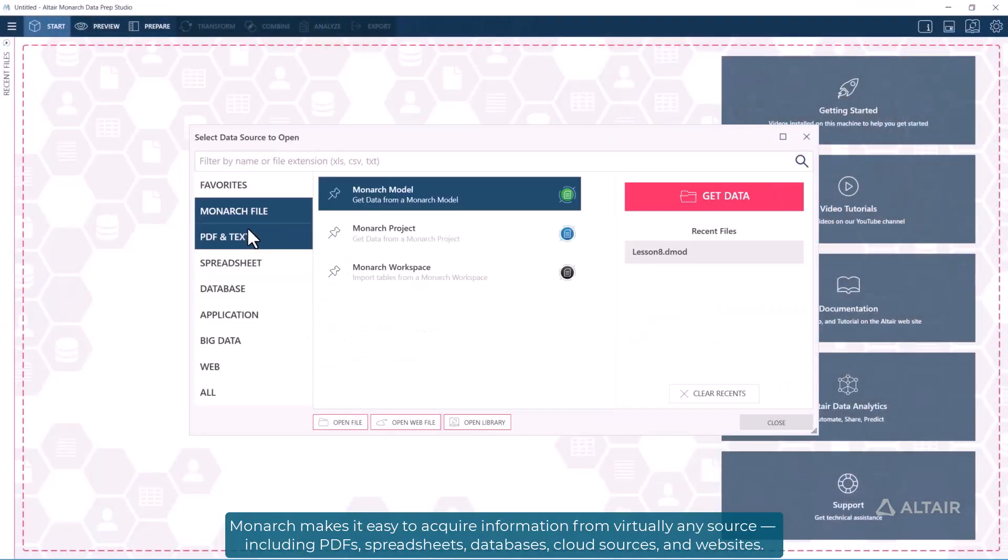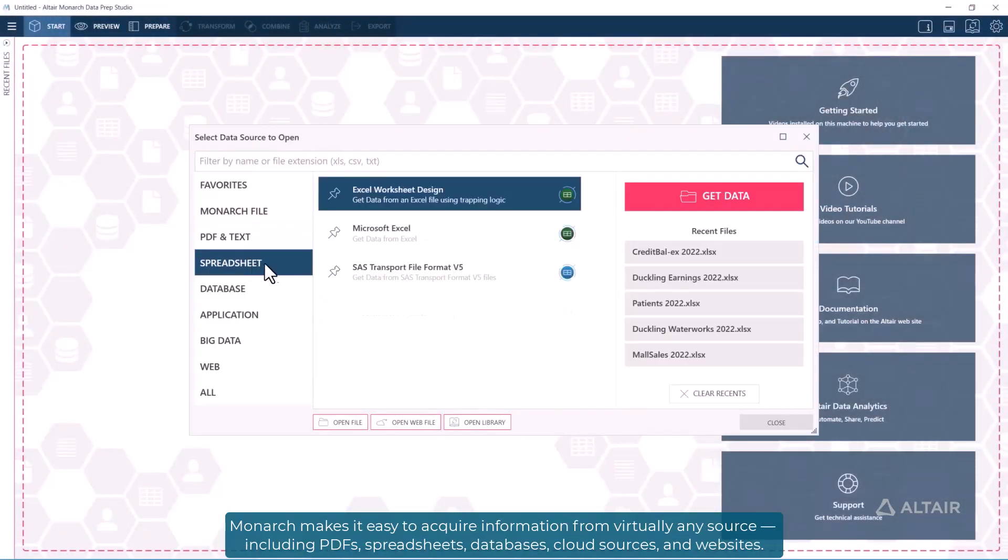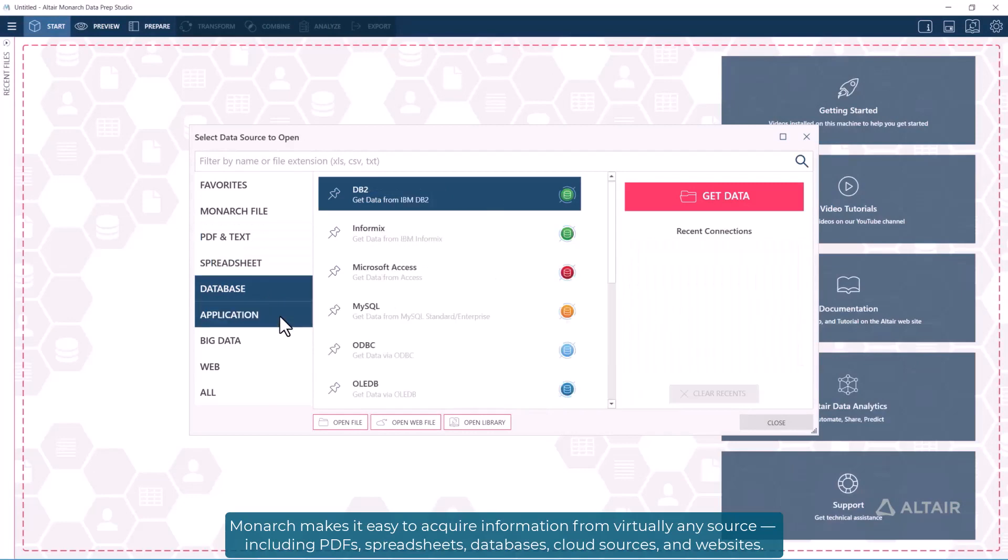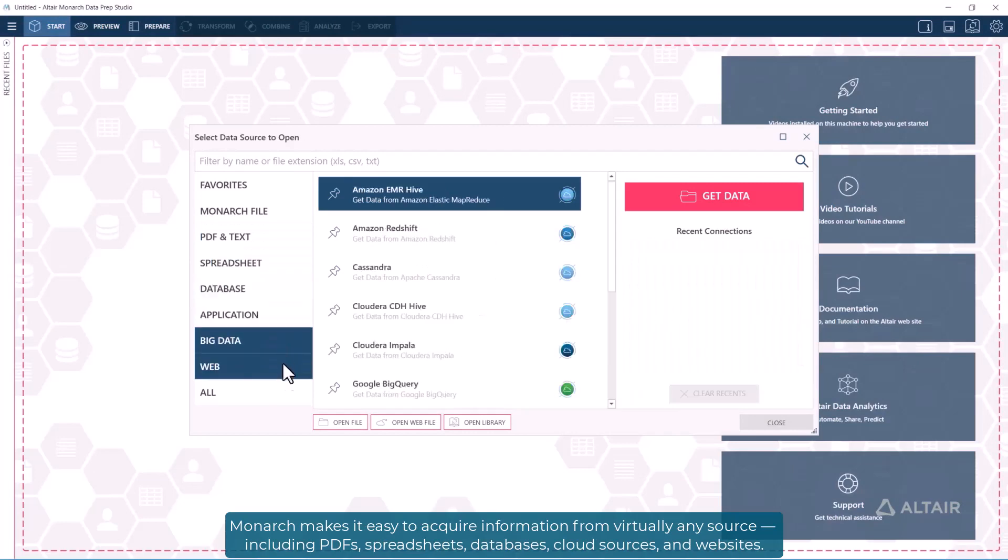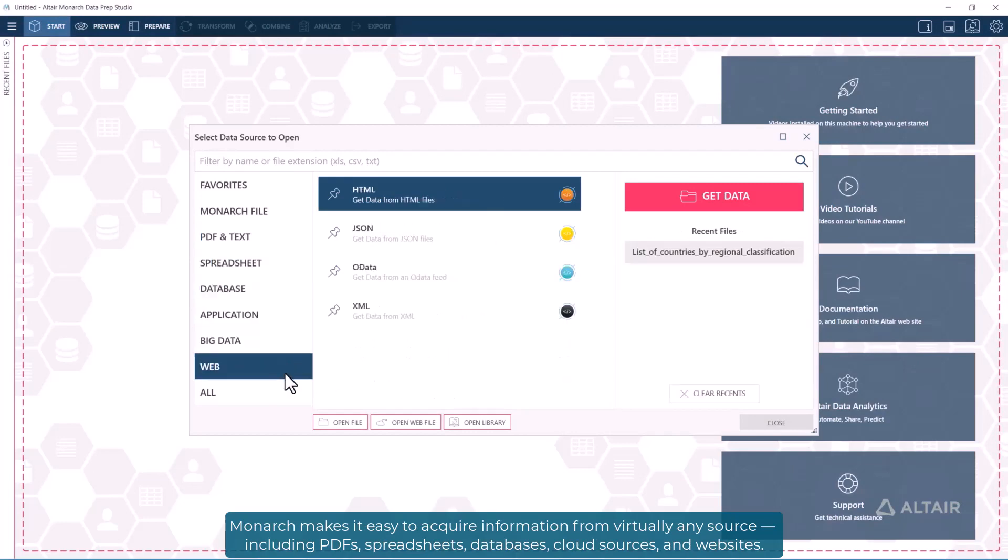Monarch makes it easy to acquire information from virtually any source, including PDFs, spreadsheets, databases, cloud sources, and websites.